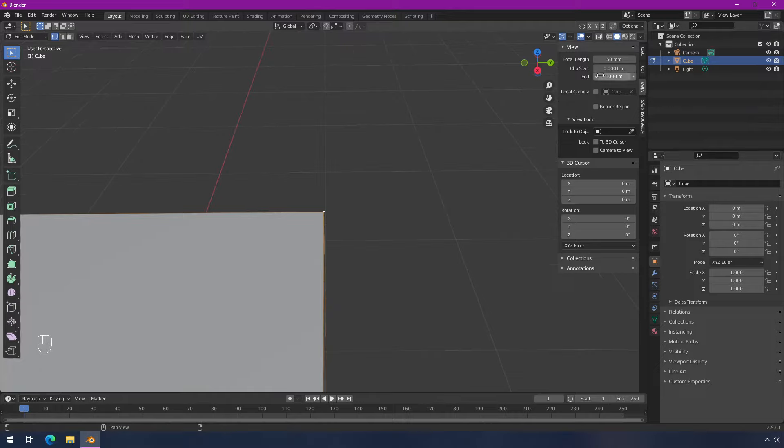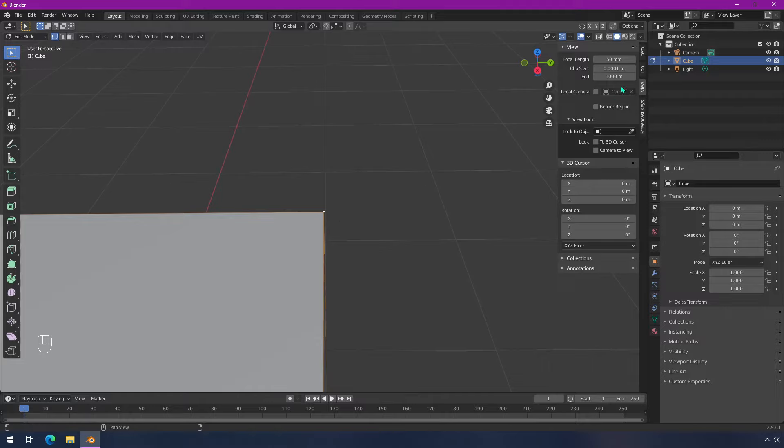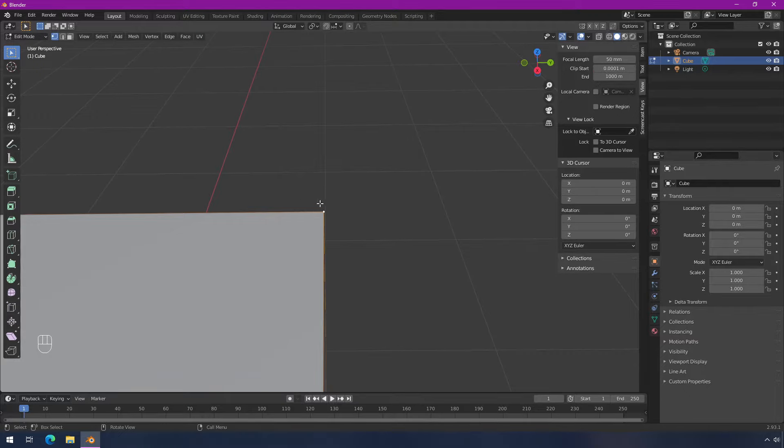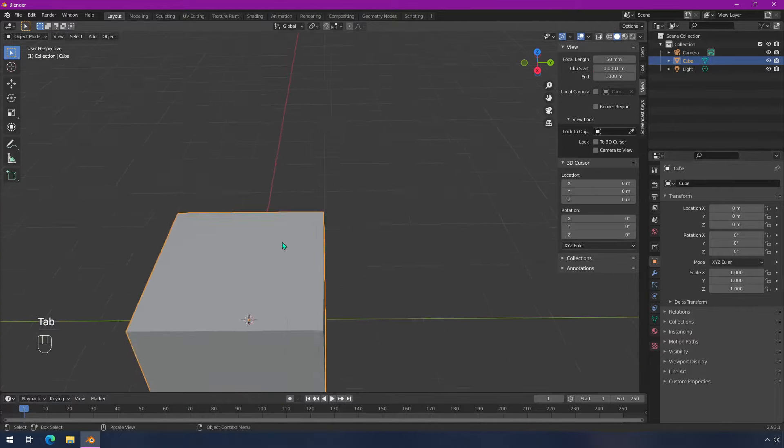If you hit the limit, you can always scale things up and work on them and scale them down later. So that's the clipping for the start, the nearer work that you might need to do in Blender.